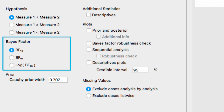Next is the Bayes factor option. Choosing BF10 means the results will report a Bayes factor in favor of the alternative hypothesis, whereas choosing BF01 will return a Bayes factor in favor of the null hypothesis. We'll leave it at BF10 for now.